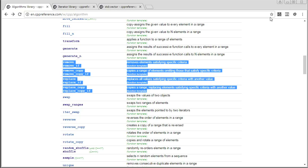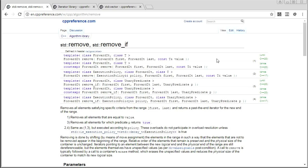So how does remove_if work? In general, it's going to take an iterator range — so first and last — and it's going to take a unary predicate. That predicate is going to return a bool, and it's going to work on every element in the range.